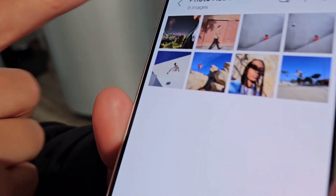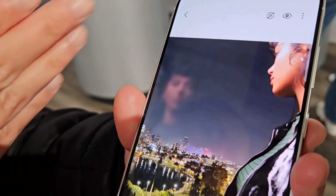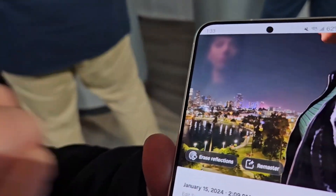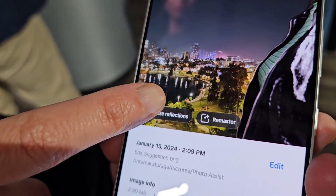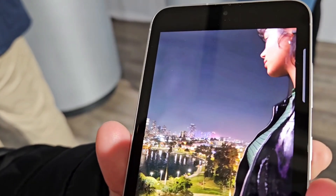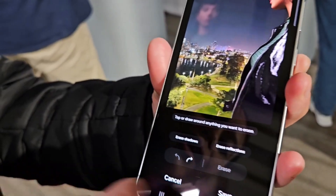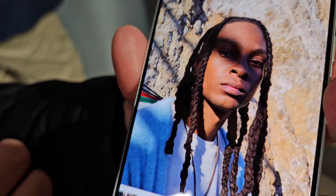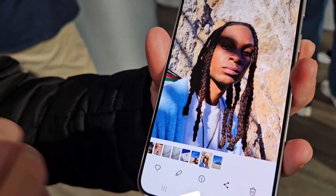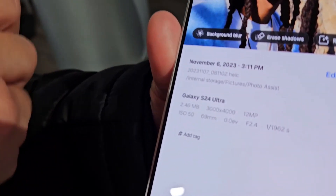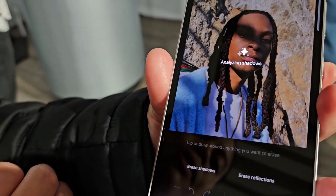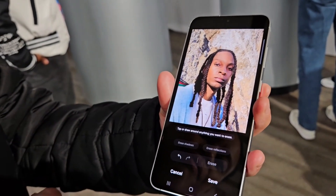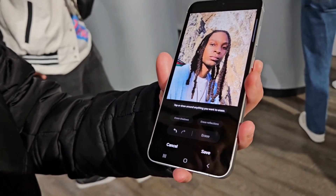The next feature is Photo Assist. You have this beautiful image, but you don't like how that reflection looks. With the built-in AI, you click on the eye button and it gives you suggestions on how to enhance your photo. It says erase reflections, so we press that and automatically it takes it off — before and after. Another image has a shadow that's ruining the picture, but the built-in AI will correct it and suggest you erase the shadow. There you go — automatically taken off. Before and after. And that's all on the phone itself, not in the cloud.